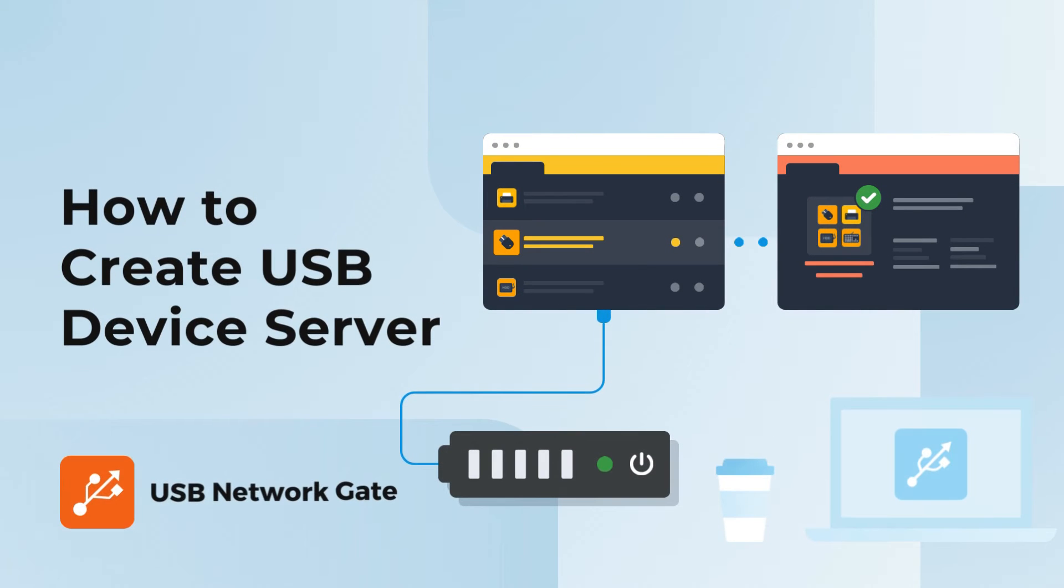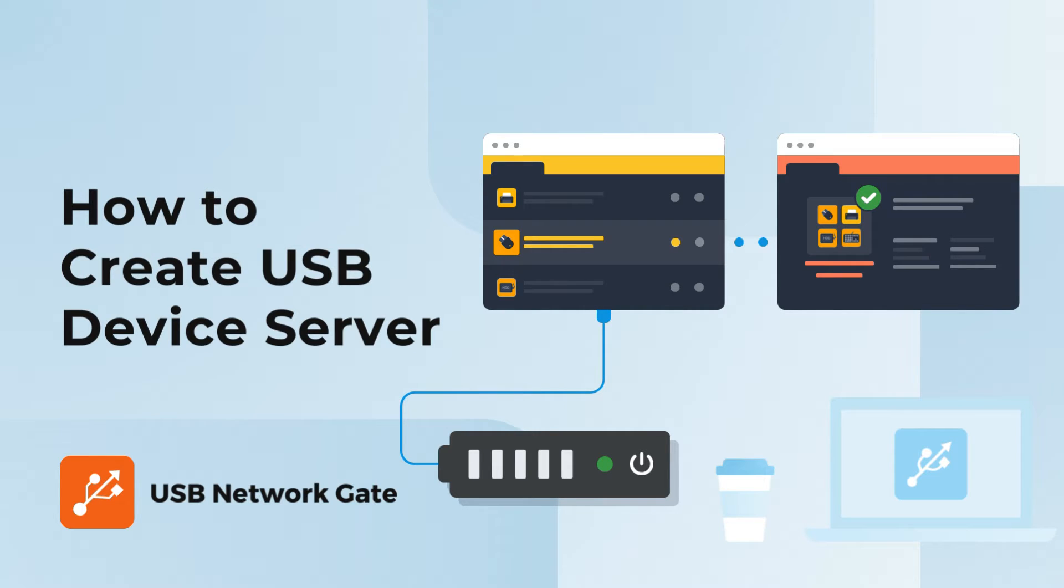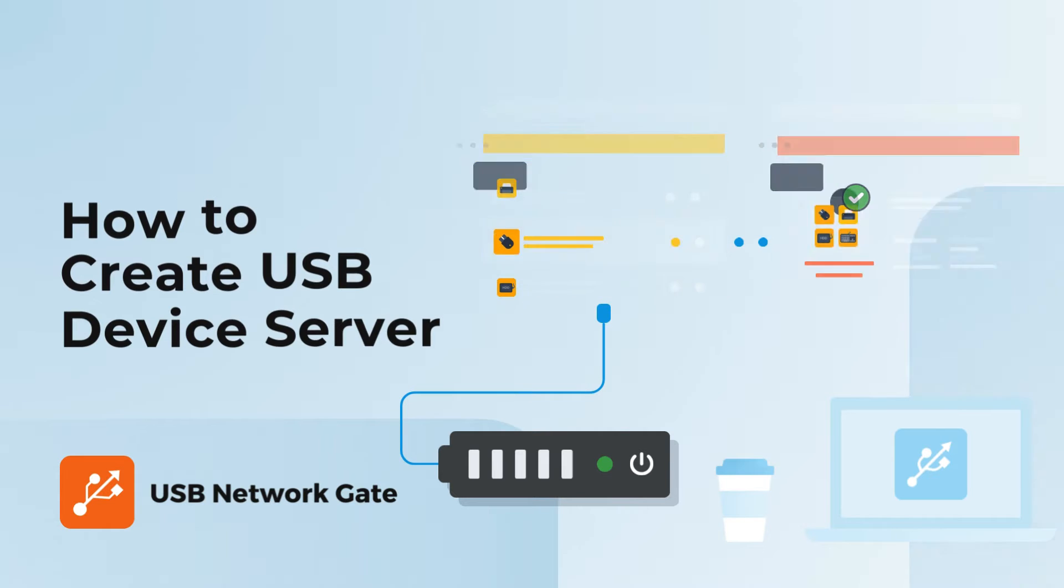Hi and welcome to our channel. In today's video, we're going to share with you how to create a USB server. We'll show you how to set up your very own USB server using advanced software. So if you're tired of dealing with the hassles of hardware solutions, stick around because we've got a game changer for you. Let's get started.